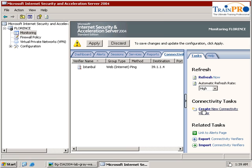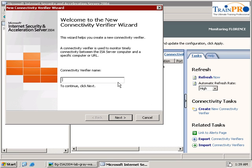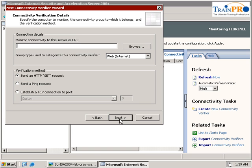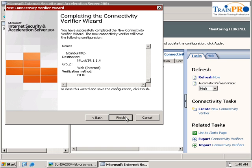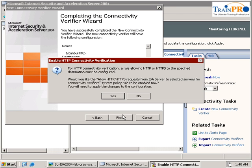We need to create a new connectivity verifier again. This one is also on Istanbul, but this one is for the HTTP connectivity test. Click on next. The URL will be 39.1.1.4. We send a GET request. Click on next and click on finish.